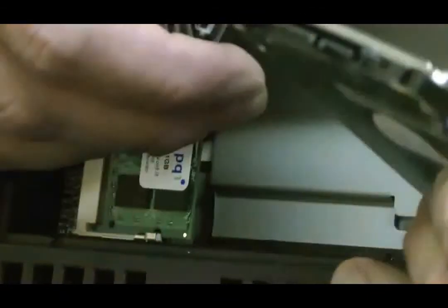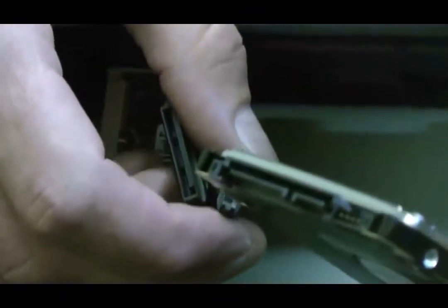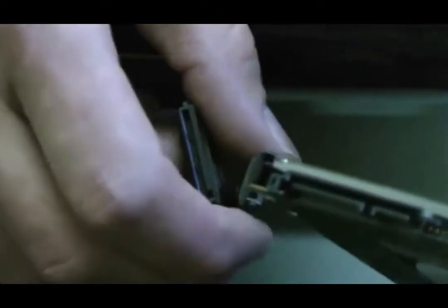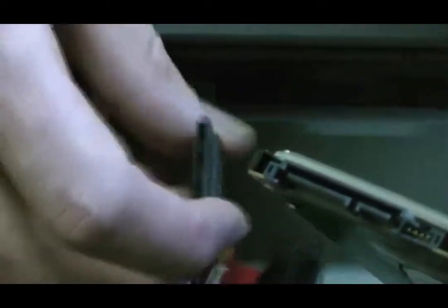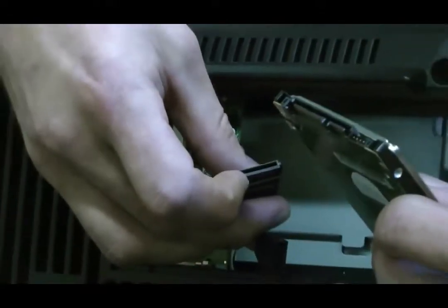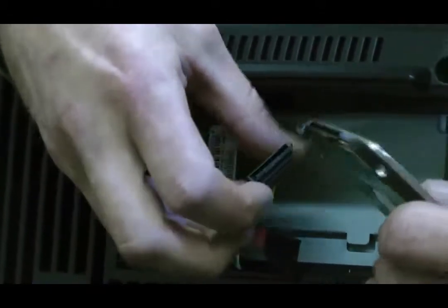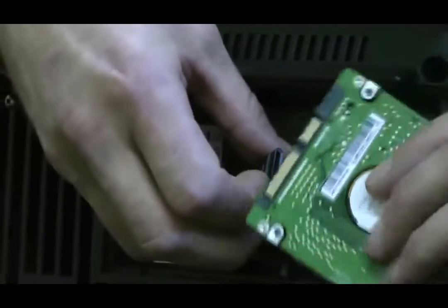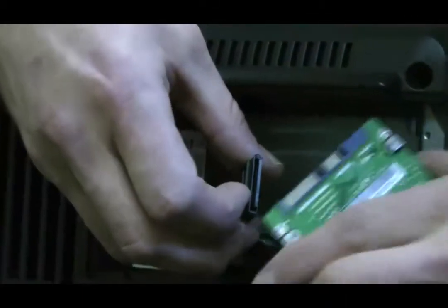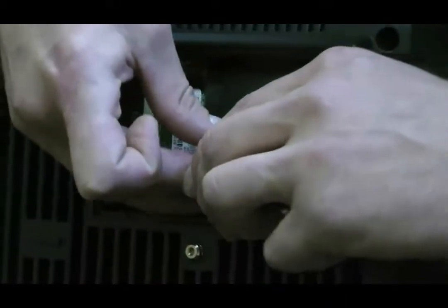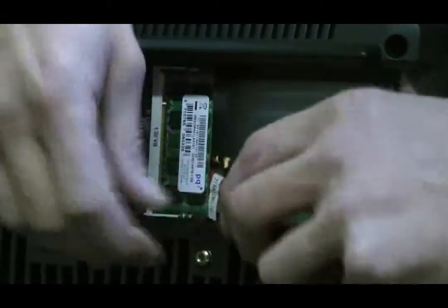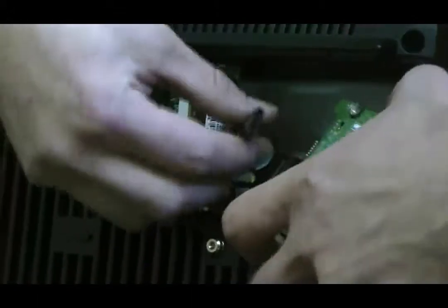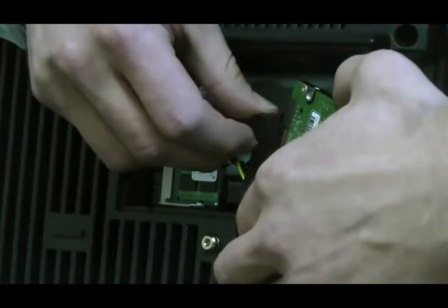When you're inserting these, the power cable has a little L, so the L is going to match up with the other one. On the data cable, you'll notice that there's metal flats on the top. Those are going to match up with the flats on the bottom of the hard drive. So just line those up, slide them in. Line up the L.